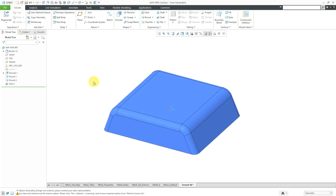In Creo Parametric, you can use rips and sheet metal in order to make a part developable — in other words, in order to be able to flatten that part. Let's take a look at that.